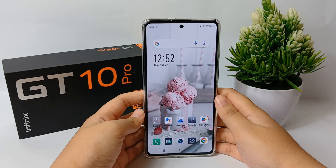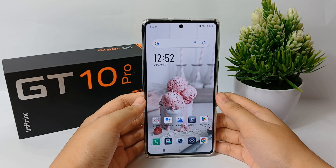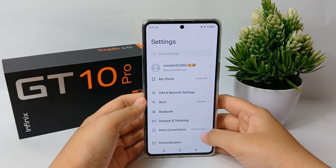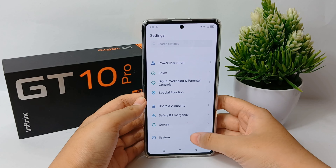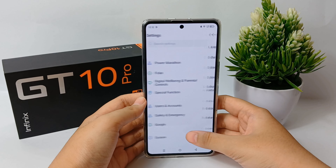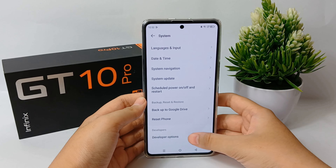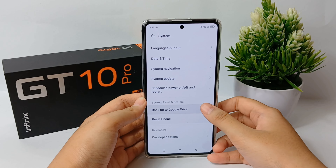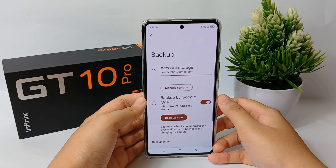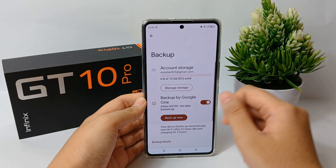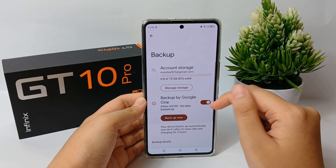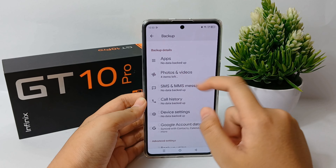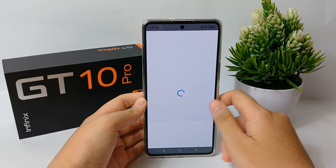Hello everyone, welcome back to Sparrow YouTube channel. Google Drive is a cloud-based storage service that enables users to store and access files online. The service syncs stored documents, photos, and more across all the user's devices, including mobile devices, tablets, and PCs.